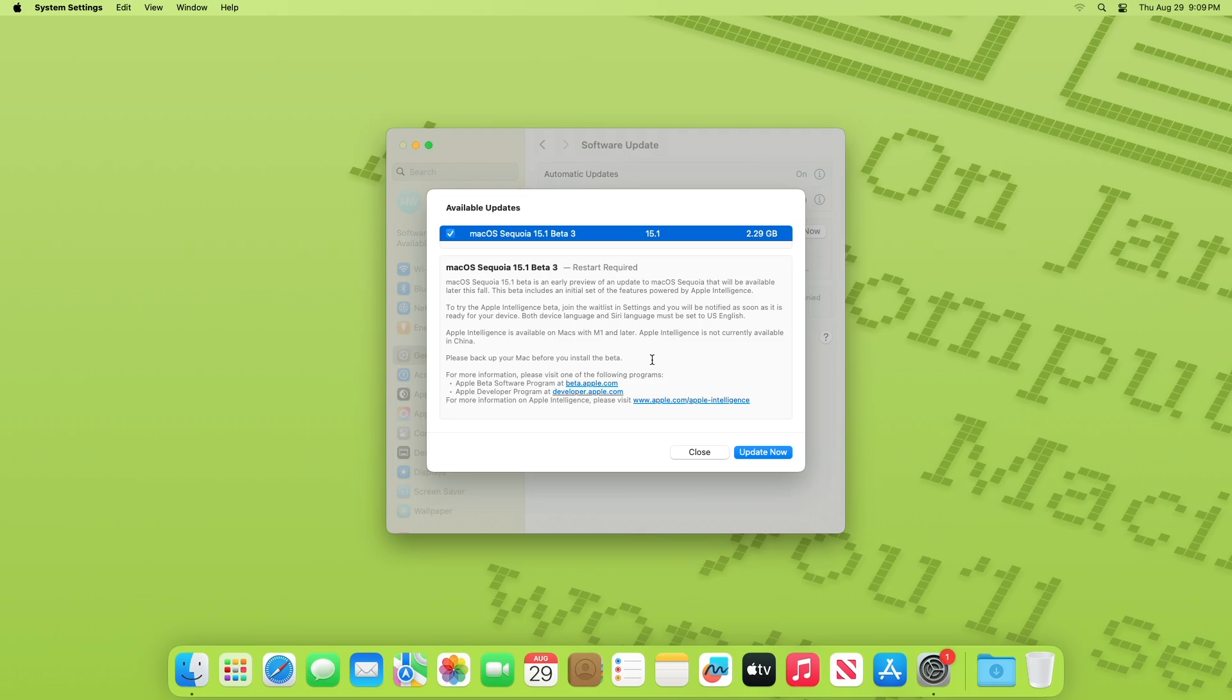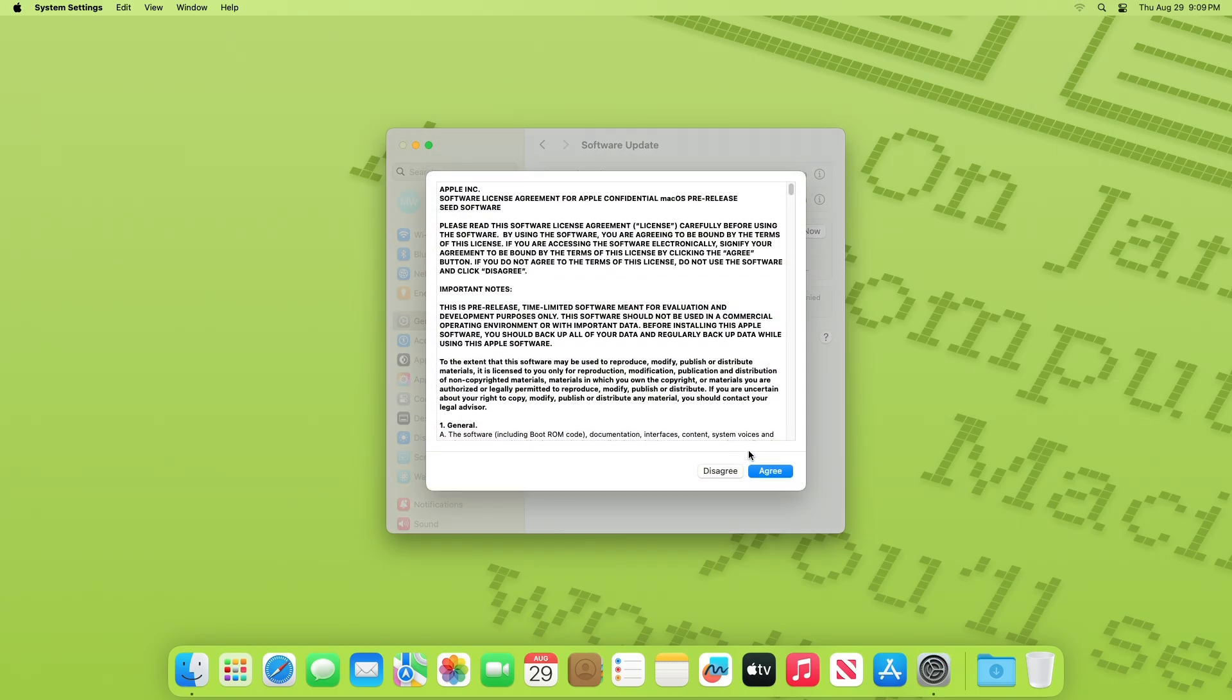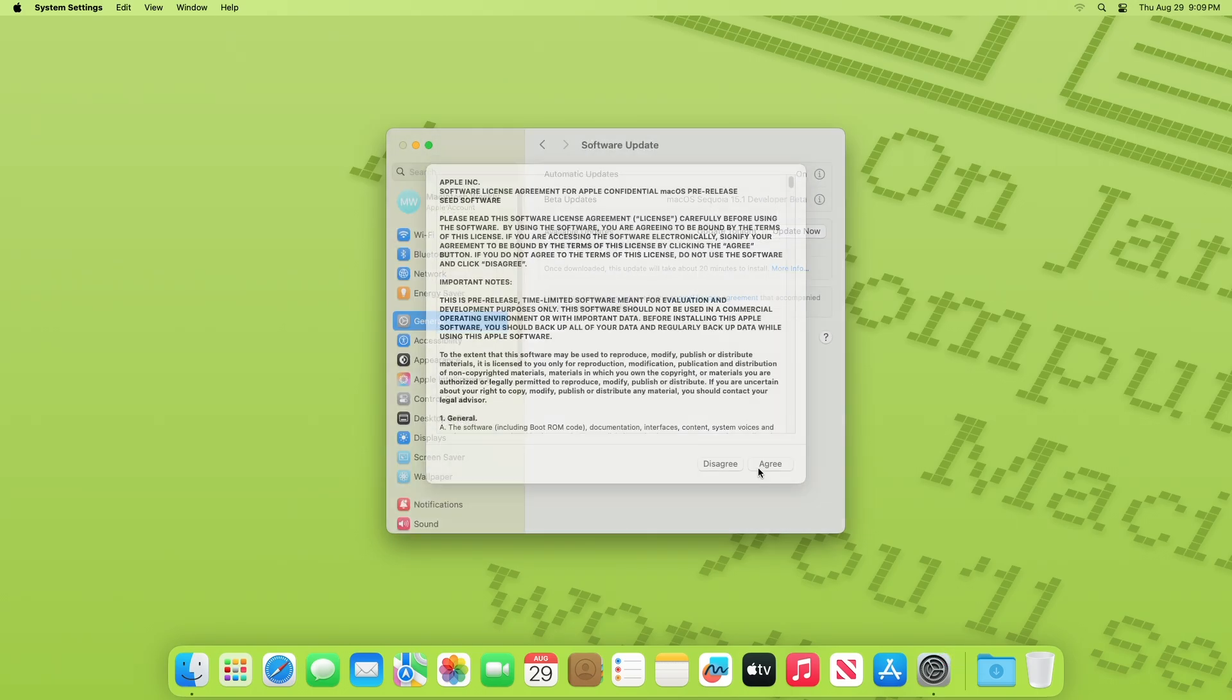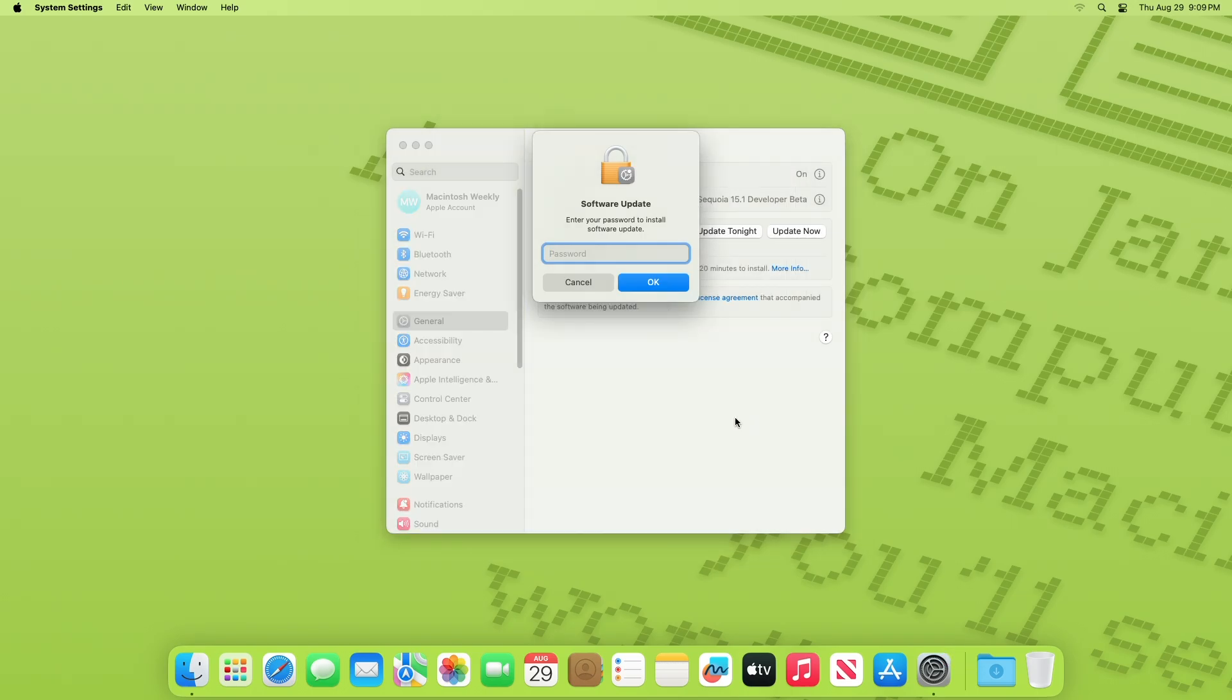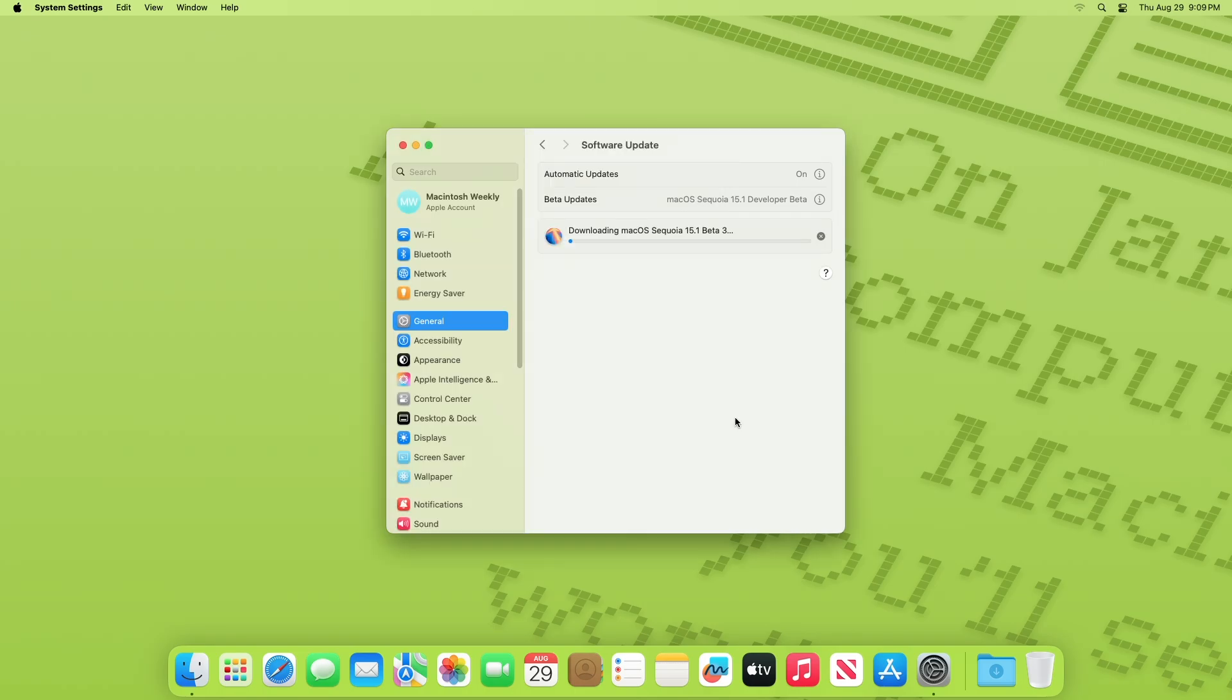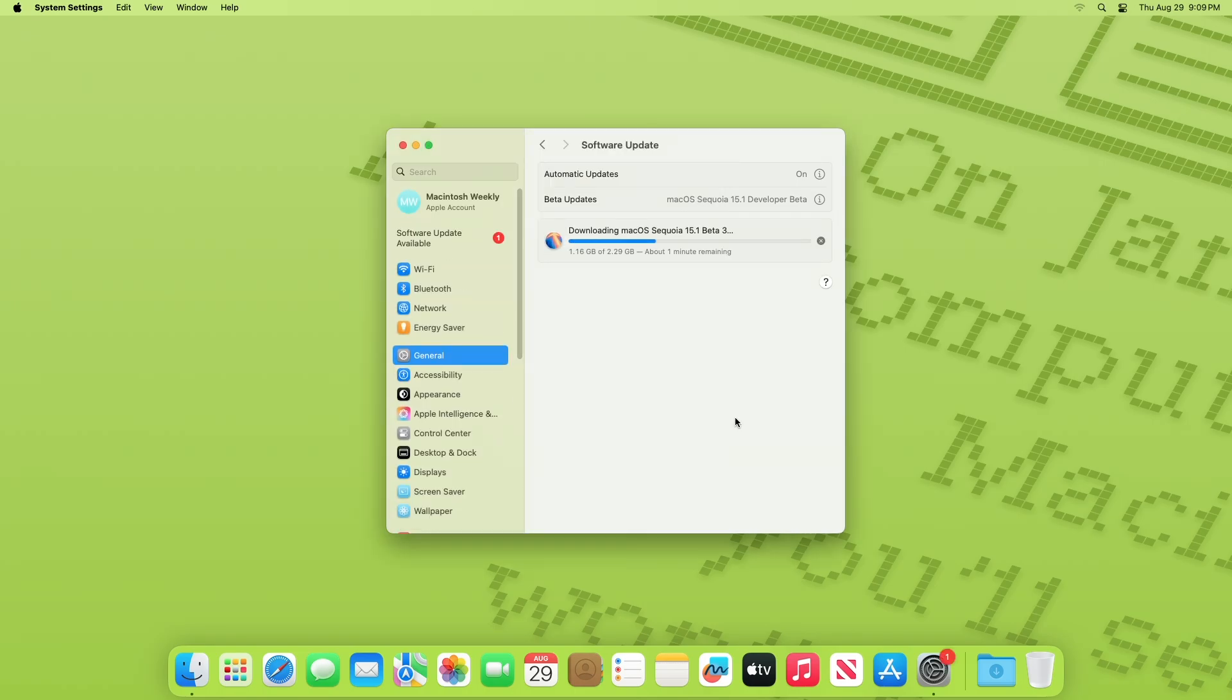This Mac OS Sequoia 15.1 Developer Beta 3 Update size is around 2.29GB for my device. Click on Update Now, and then agree to the SLA to begin the update on your device, and enter the password when prompted.